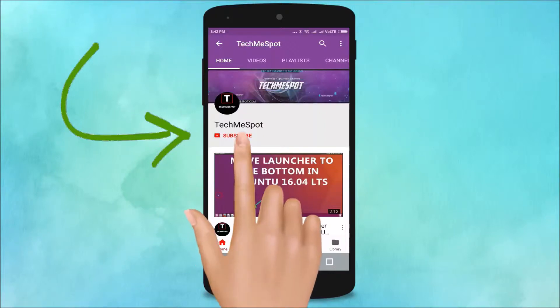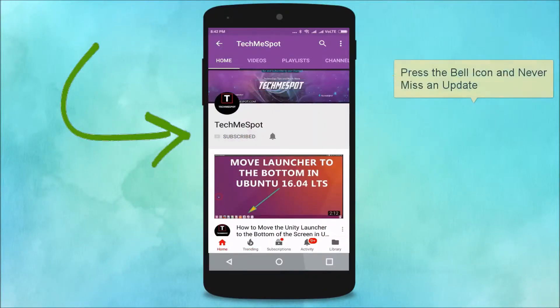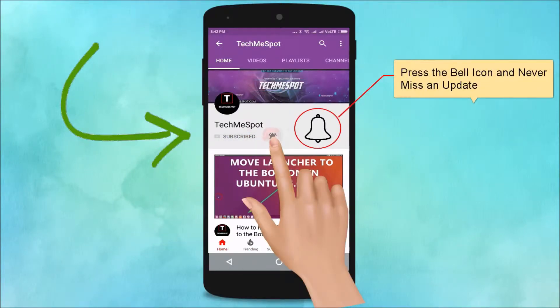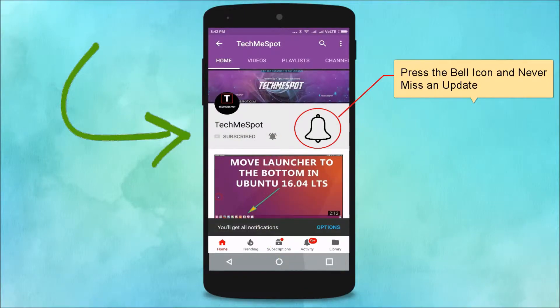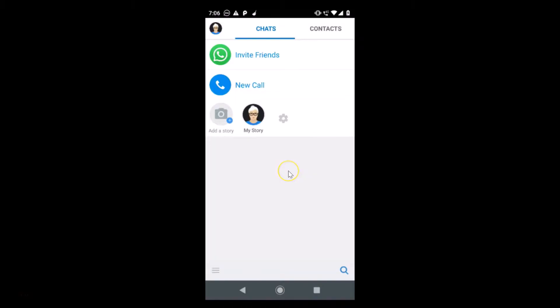Subscribe to Tech Me Spot channel and press the bell icon and never miss another update. Hi guys, in this tutorial I'm going to show you how to sign out from emo account on Android.